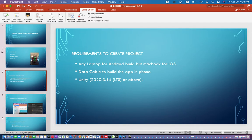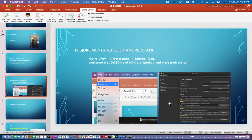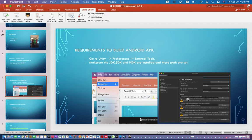You need a Unity version — I prefer the LTS version, or you can download that version or above. If you are new to Unity and building for Android, when you download Unity you should check the Android box, and it will download all the SDK, JDK, and NDK. If you forget that, you have to download them separately. You can find their paths in Unity Preferences.